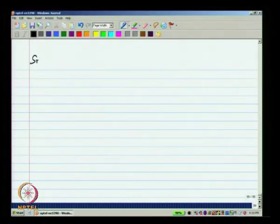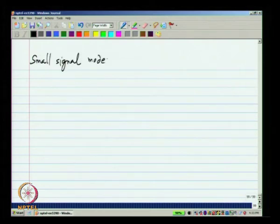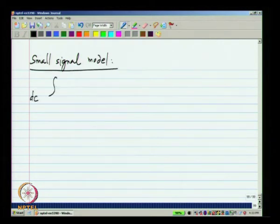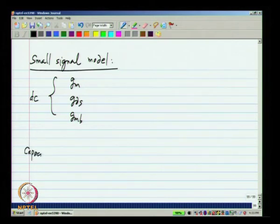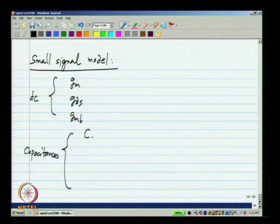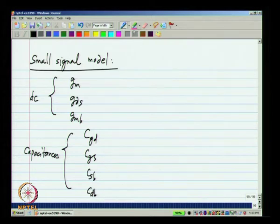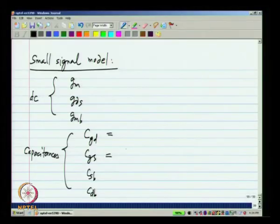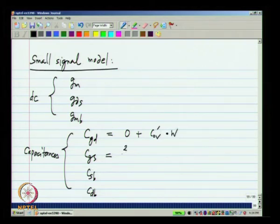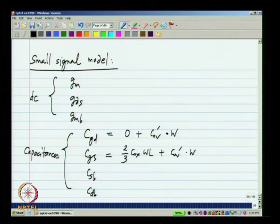To summarize, the small signal model of the MOSFET consists of DC parameters — GM, GDS, and GMB — and capacitances — CGD, CGS, CSB, and CDB. Between every pair of terminals you have a capacitance, except between source and drain directly, because they are kind of isolated from each other and that capacitance is generally small in most processes. In the saturation region, the intrinsic value of CGD is 0 but you have overlap capacitance COV-prime times W. CGS will be (2/3)CoxWL plus COV-prime times W. CSB and CDB are junction capacitances and largely independent of the region of operation.